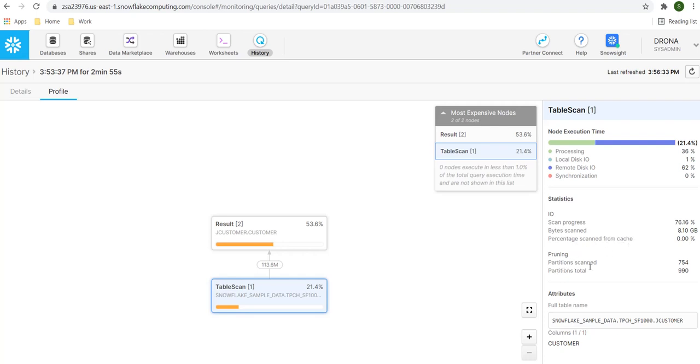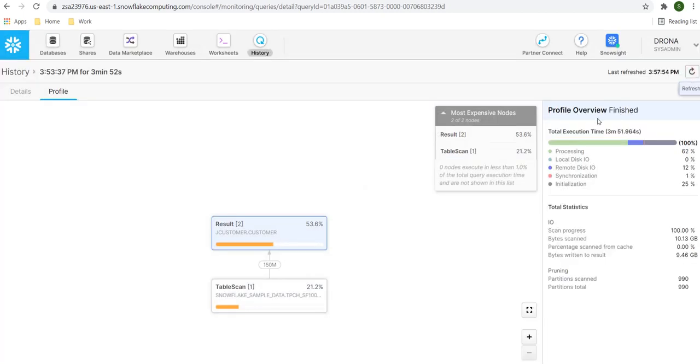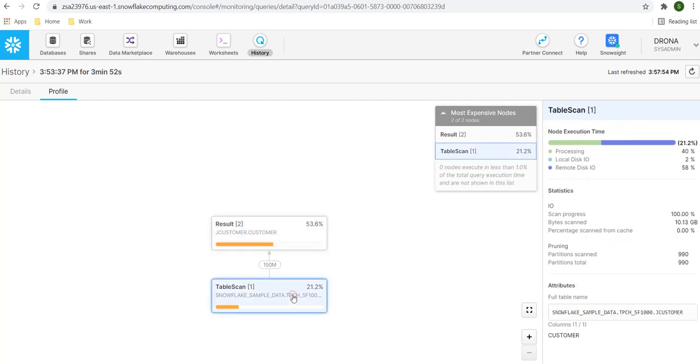And that time we will see what this property is. Then we have the pruning. It is scanning around 754 partitions. And there are total 990 partitions. It also provides some additional details such as table name and columns, etc. Let's go ahead and refresh one more time. This time it shows the processing is completed. Let me go back to the table scan. And this is the final result. Its local scan is 2% and remote is 58% and processing is 40%.